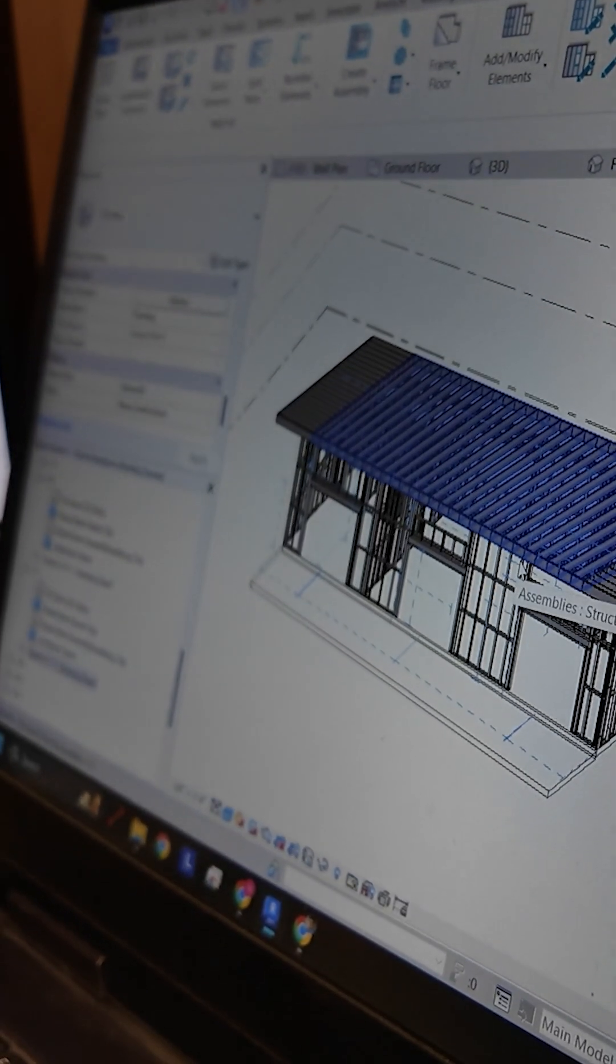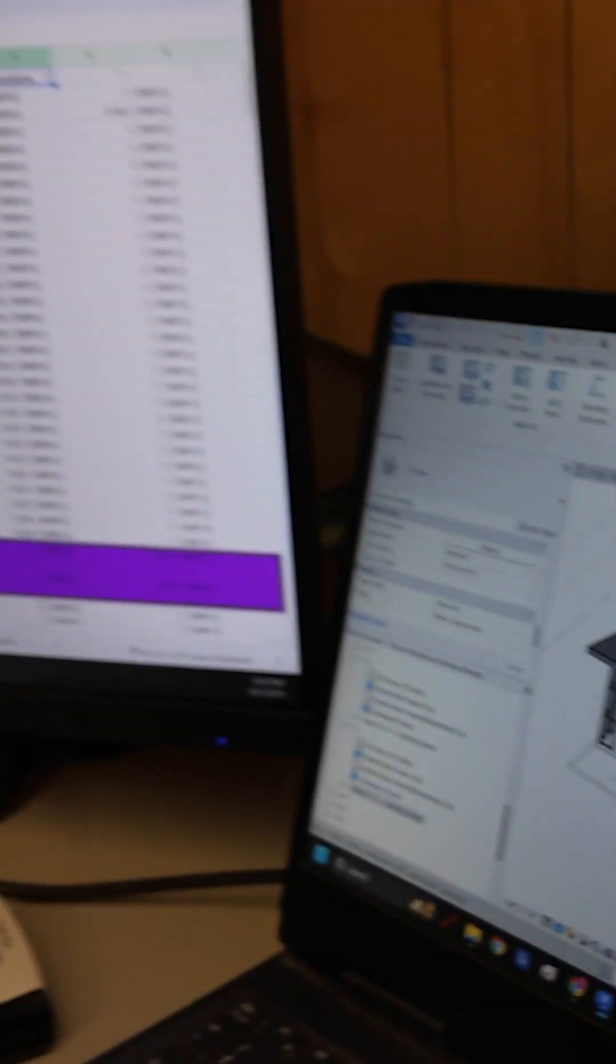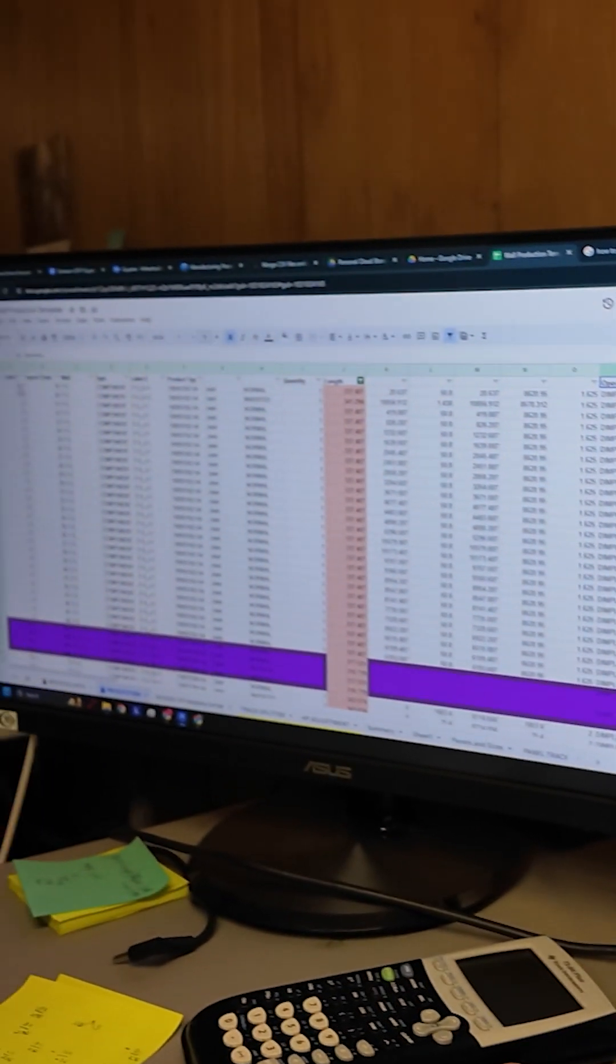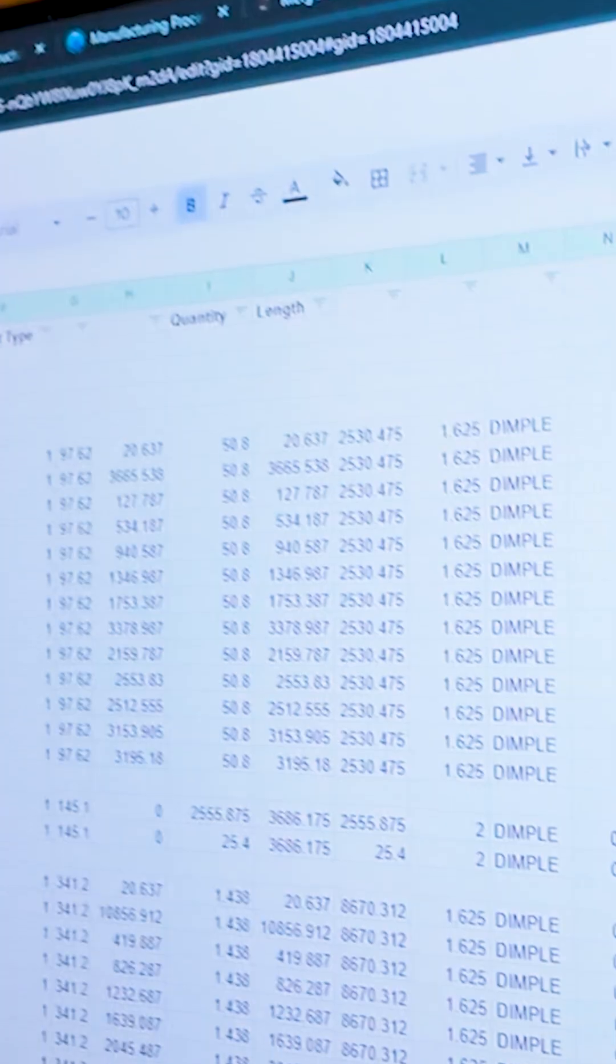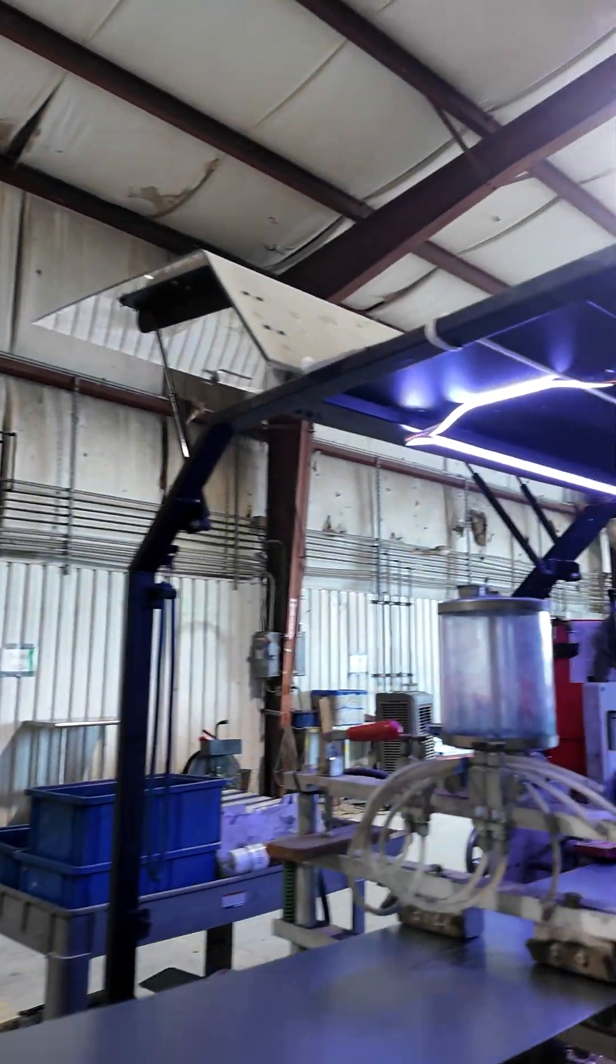After we're done framing and applying the software, we put it into an Excel spreadsheet where it's converted into CNC code for our rolling machines outside to be processed.